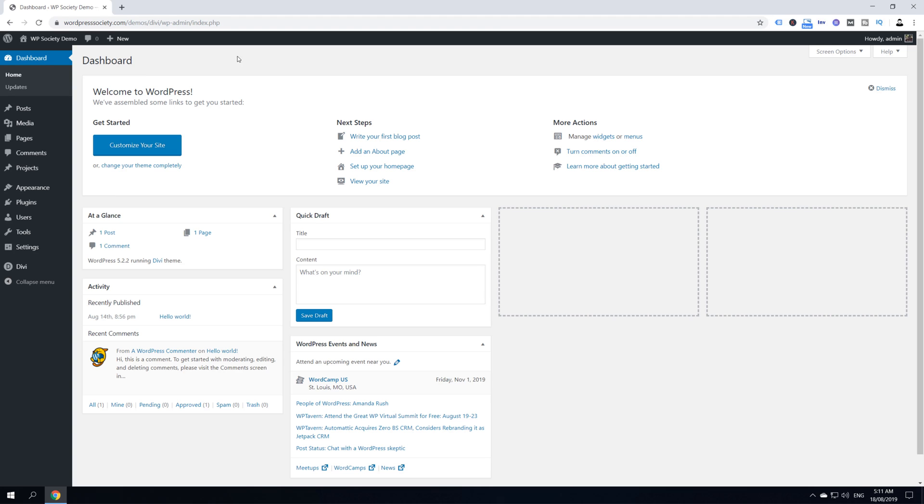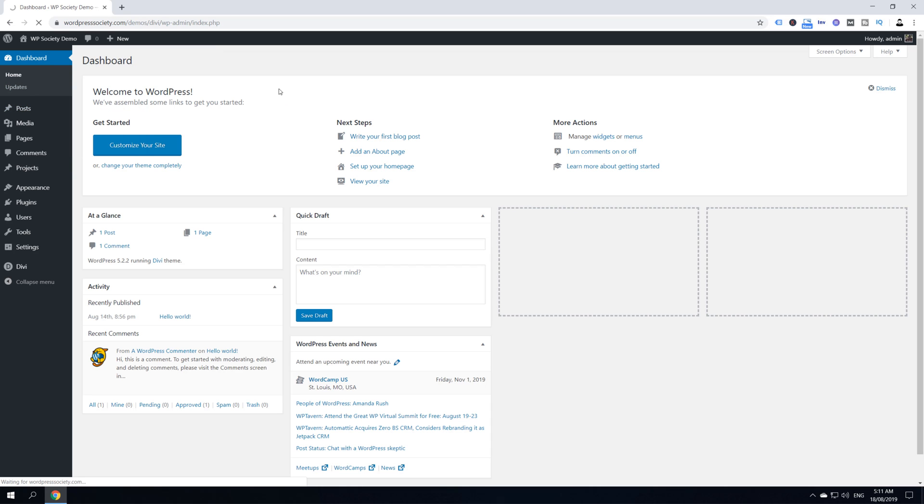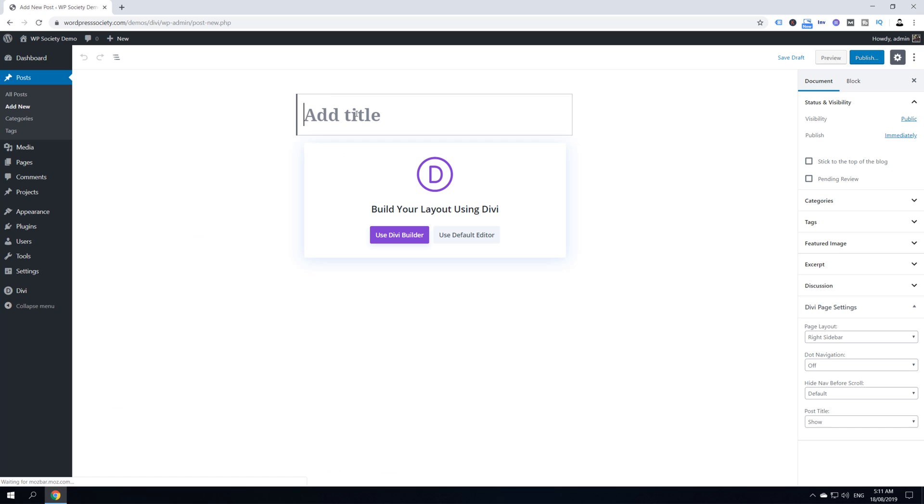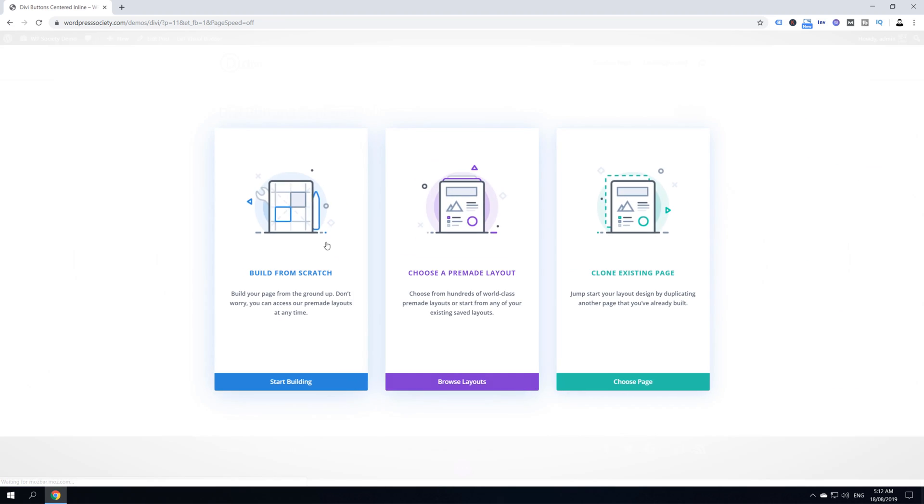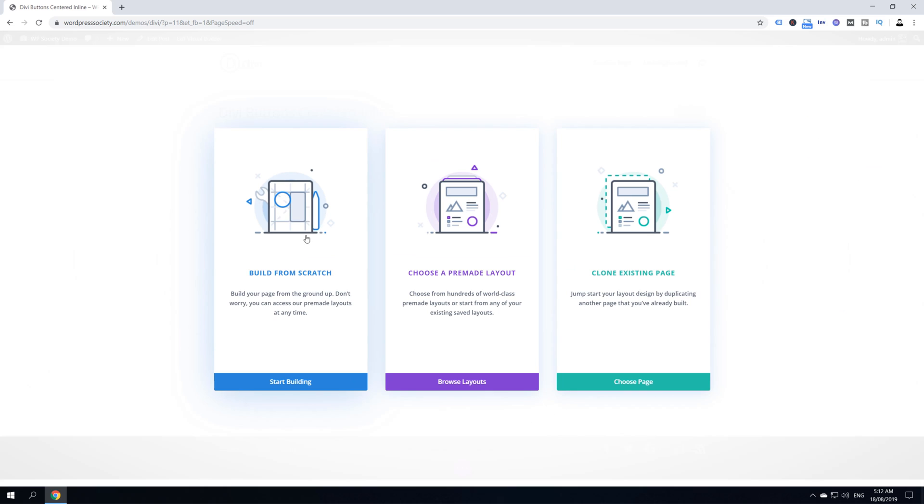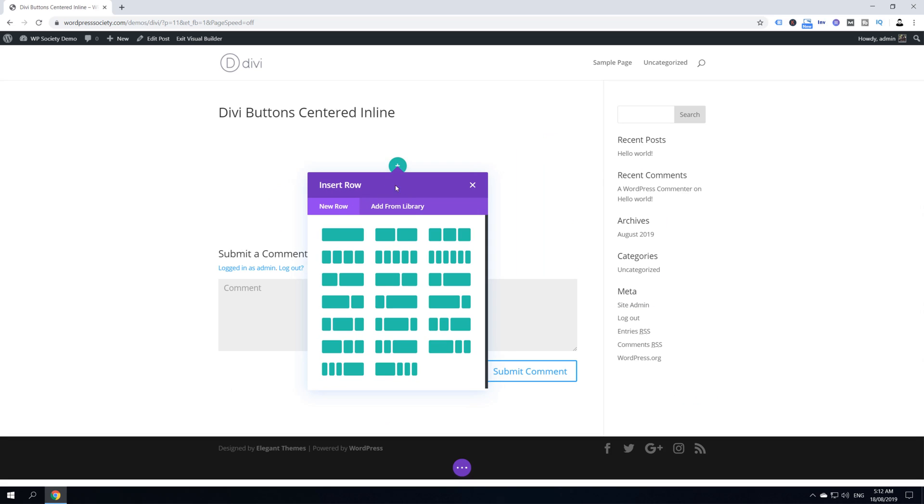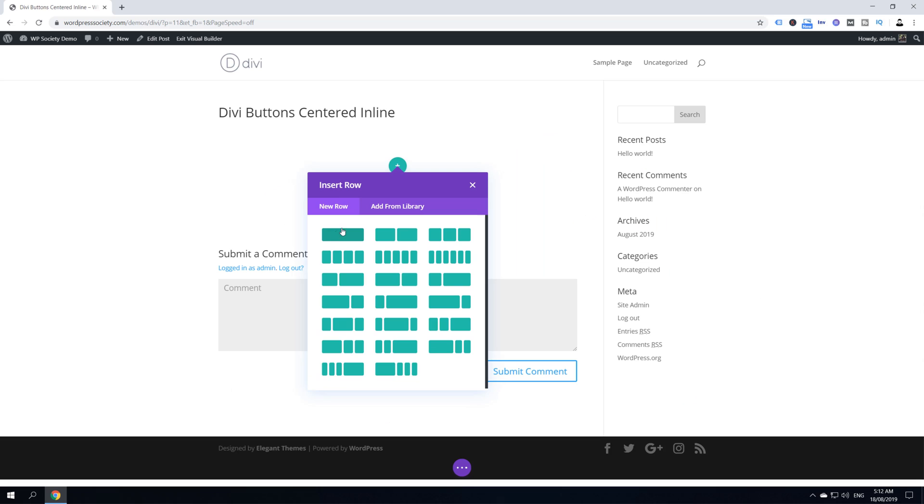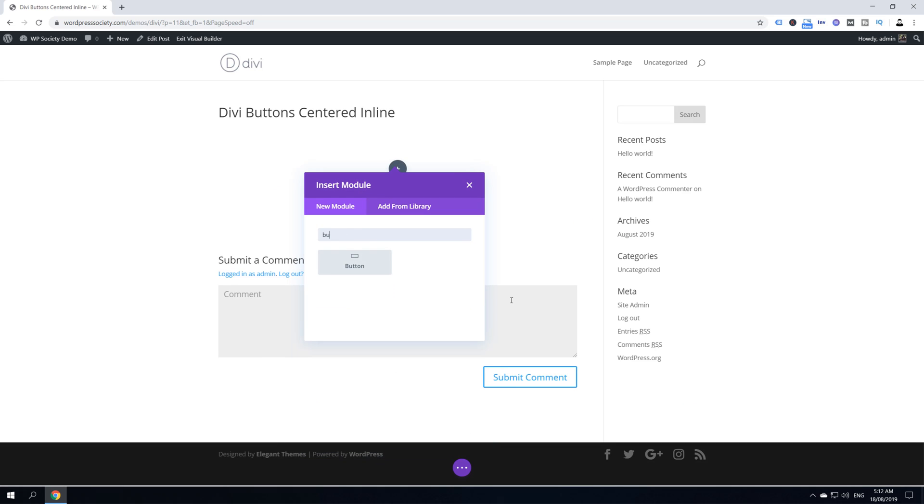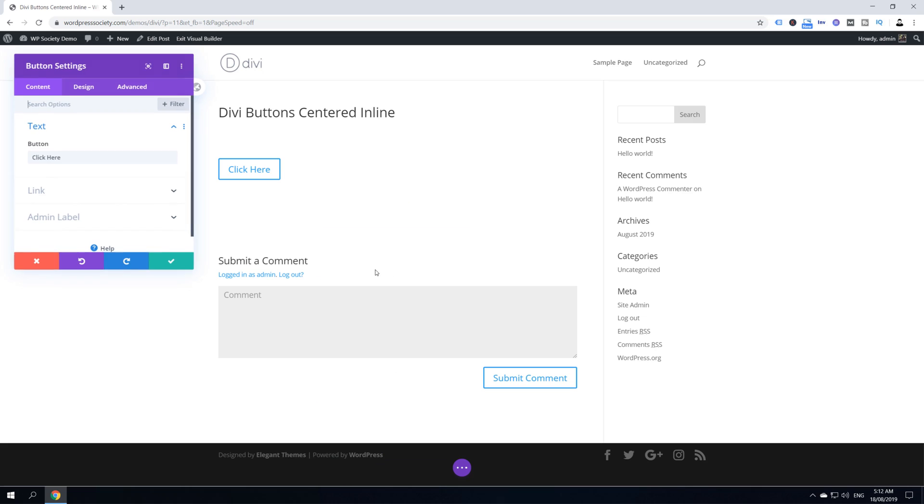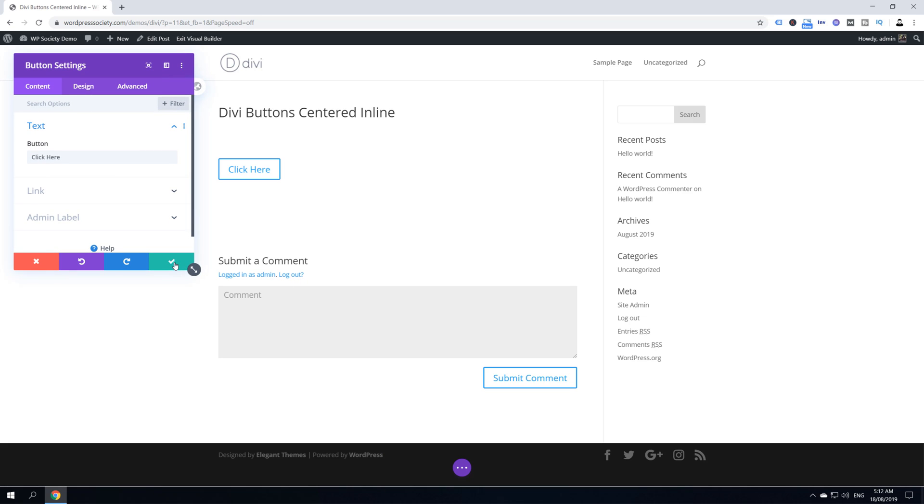Let's get started by creating a new post. I'm going to hover over posts and click Add New. I'll give this page a title of Divi Button Centered Inline and use Divi Builder. We're going to build from scratch, so click Start Building, then select a single column row, add a button module, and click Save.